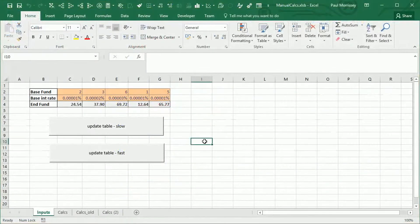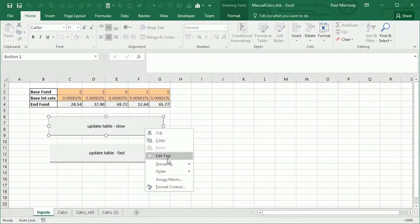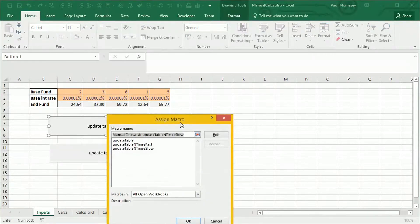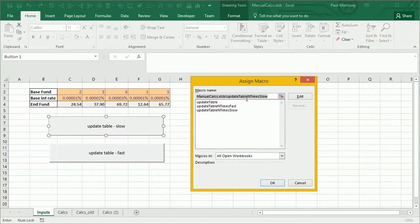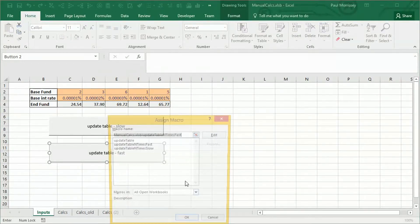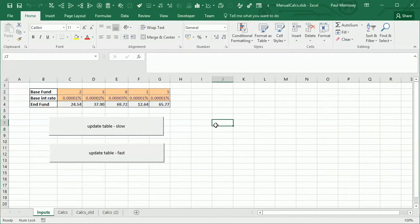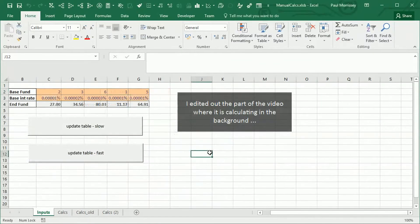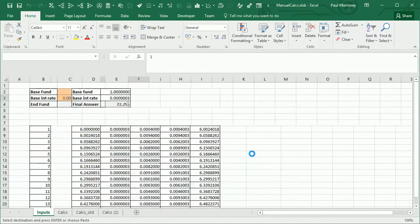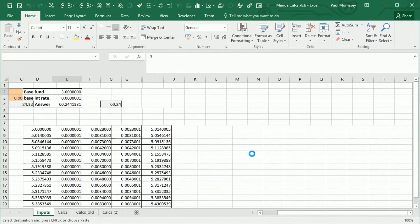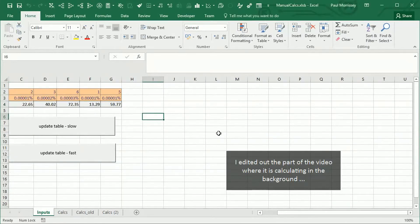Let's see these in action. Right-clicking the update table slow button and checking assign macro confirms it is running update table n times slow. Checking the fast button confirms it runs update table n times fast. We then click the update table slow button, then the update table fast button — both run the macro 10 times.